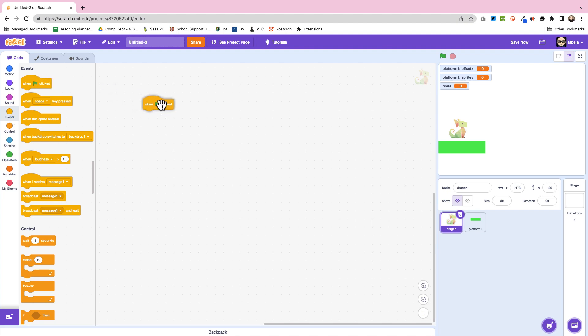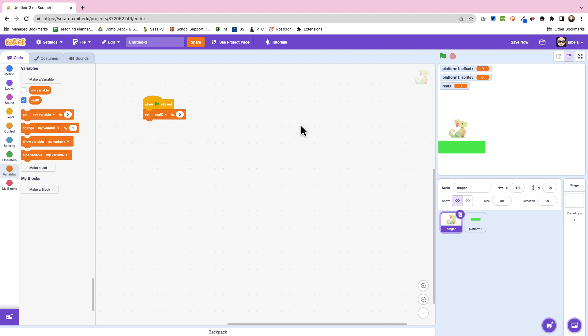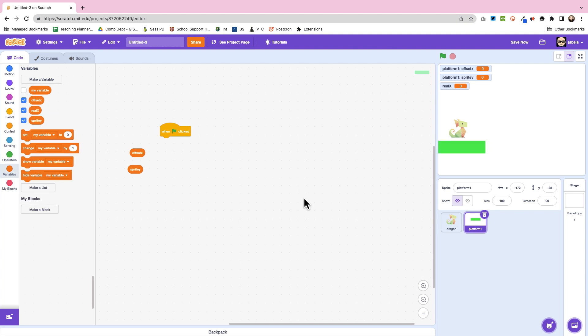Right, and then next we're going to put in our code for our dragon and we're going to set up a couple of things. Firstly, real x is going to start at zero and this is going to be where we're going to go, and then we're going to go back to the platforms.